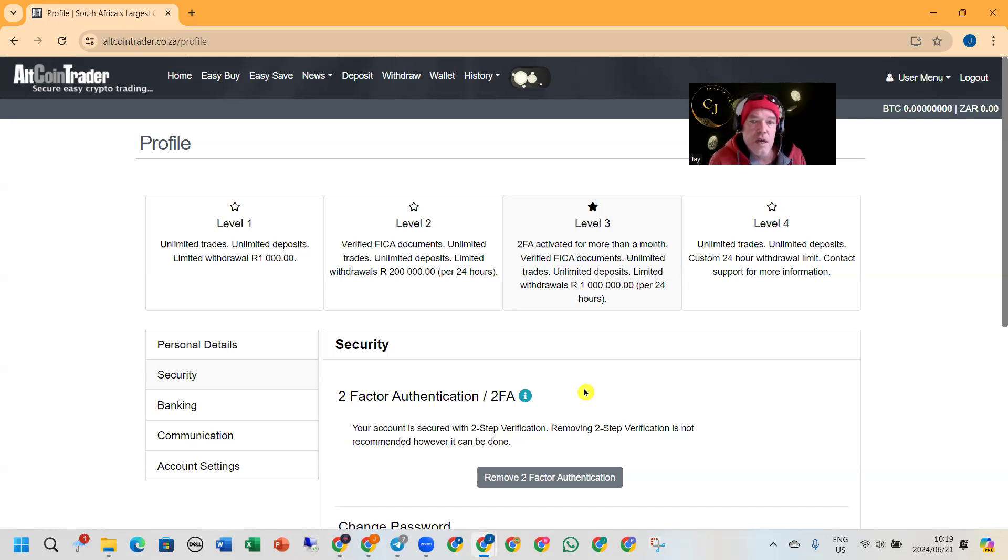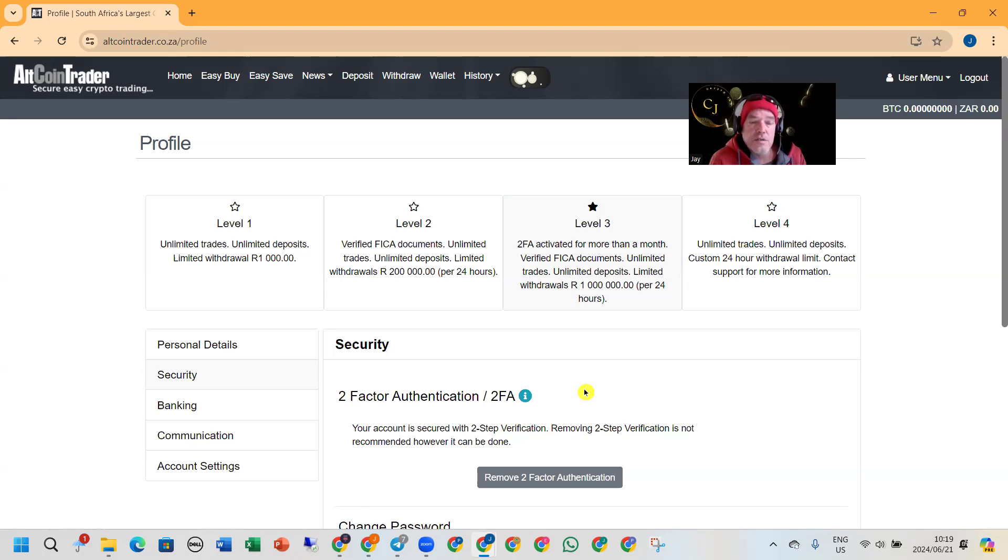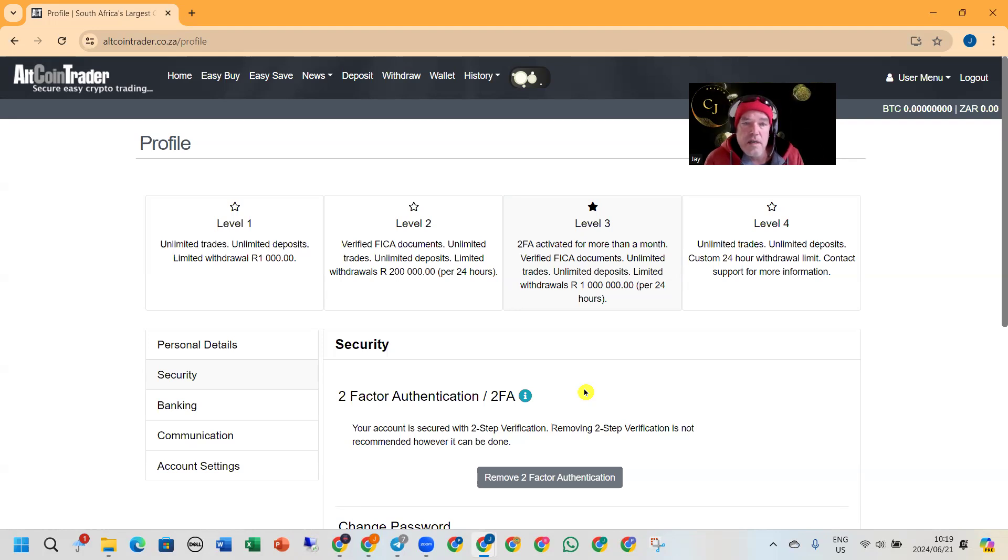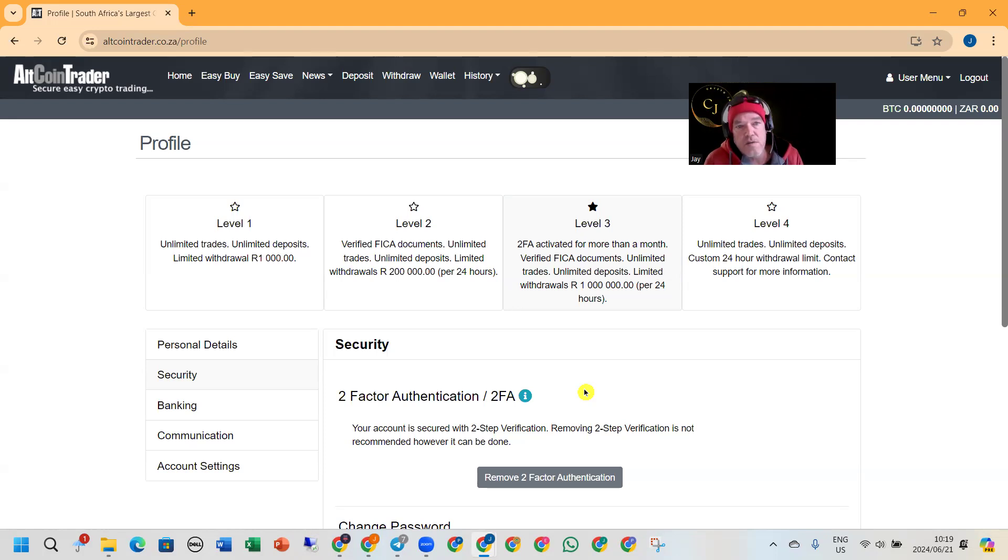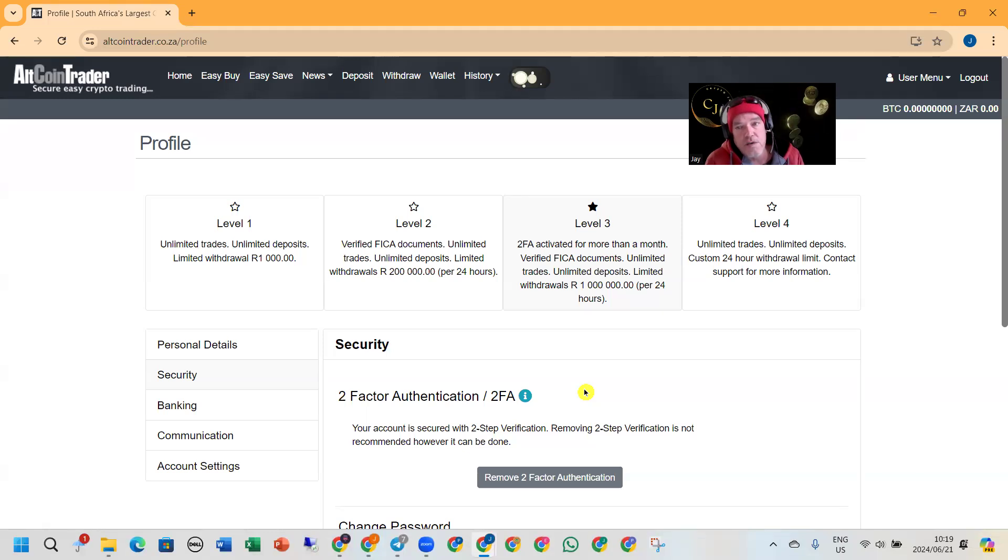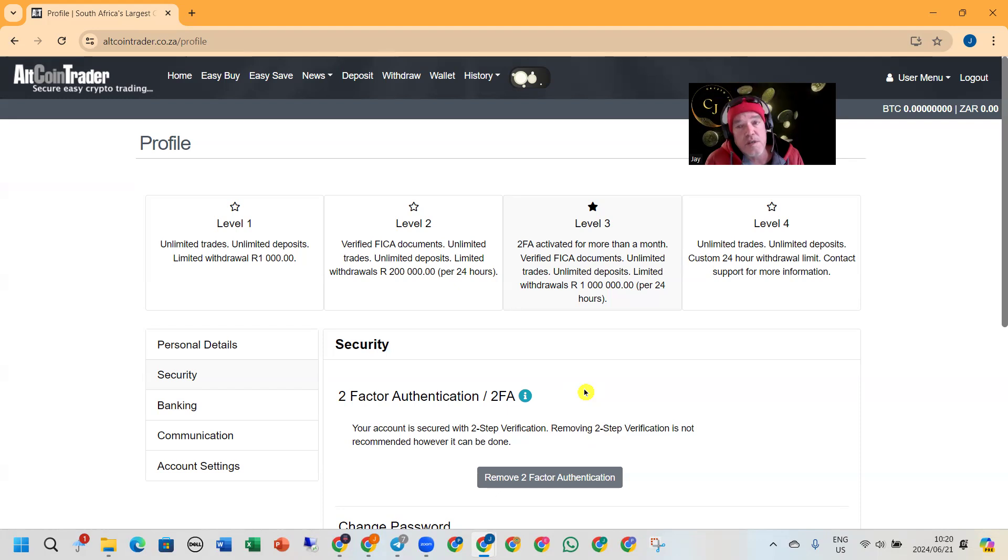So the next time you log into Altcoin Trader, you will have to put in a code. It's a revolving code, so it keeps changing. We definitely recommend it for any crypto that you're doing, that you activate all your 2FAs. I should have put this on the previous video actually, as I said I forgot.